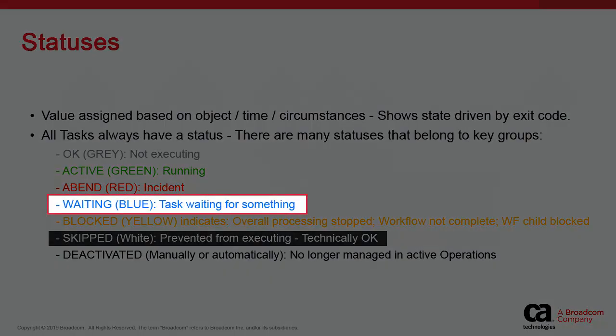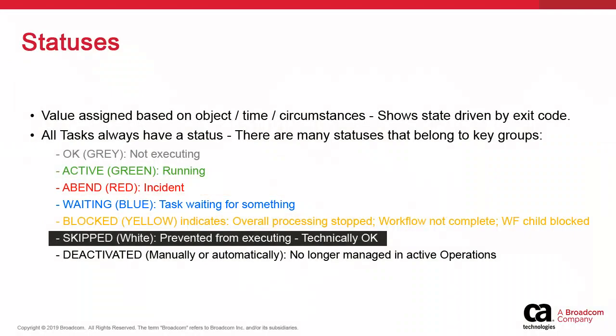Blue statuses describe anything that is waiting. This is not necessarily abnormal, but it can be. Many situations can be included, such as waiting for preconditions like a file watcher. Waiting for predecessor is another example. A workflow successor waits because its predecessor has not ended.